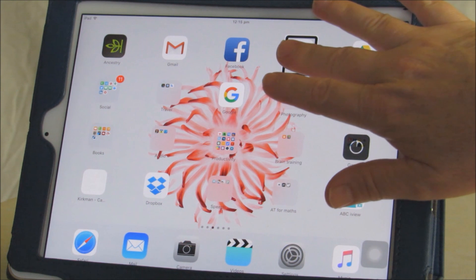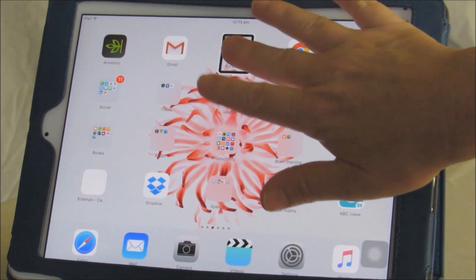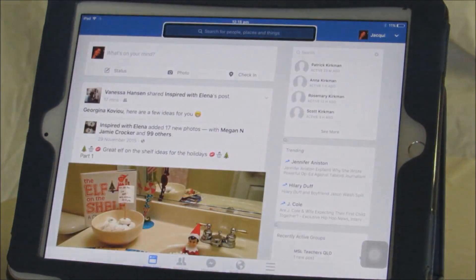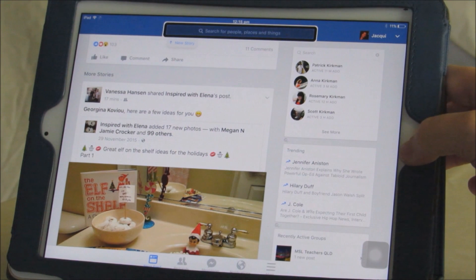In this case, the iPad spoke and said 'Settings, double tap to activate.' I went back to the home screen, moved my fingers over the screen to find the icon I wanted — which was Facebook — and it told me to double tap to open Facebook.